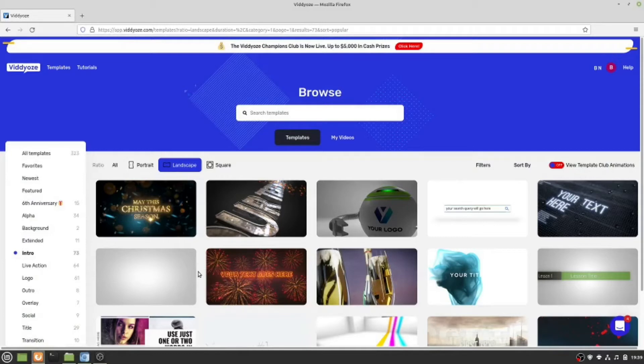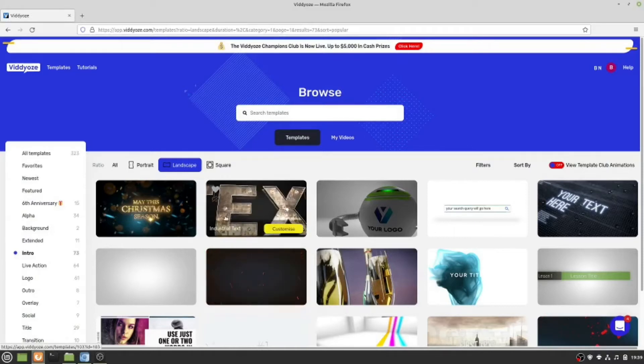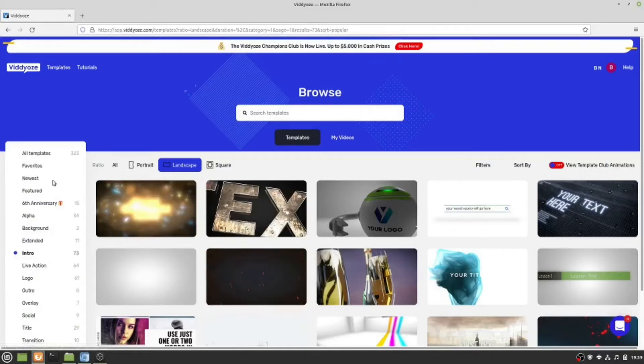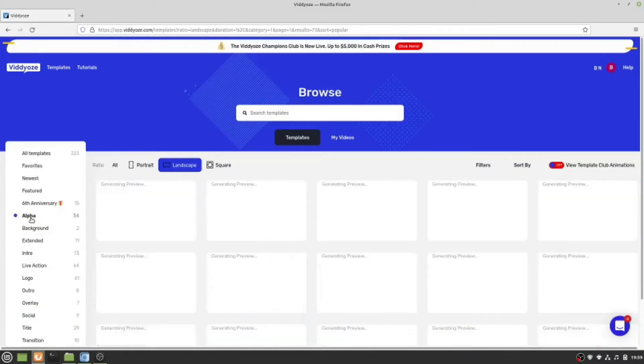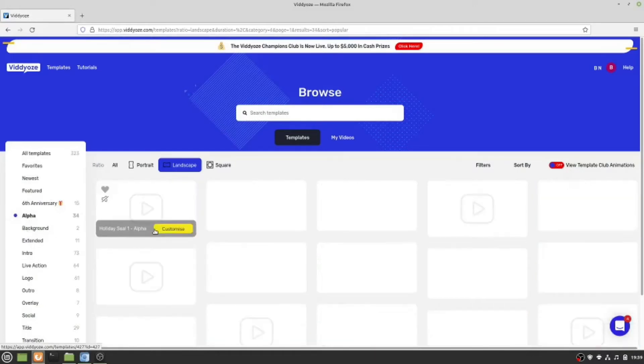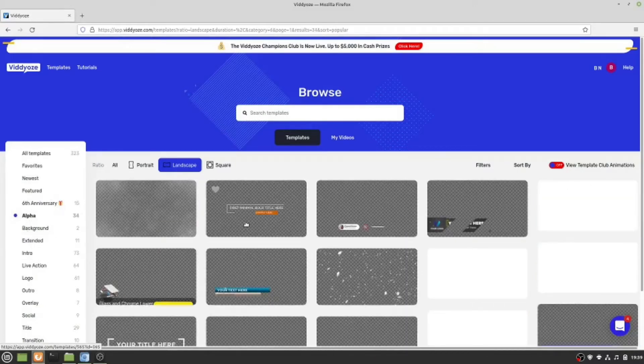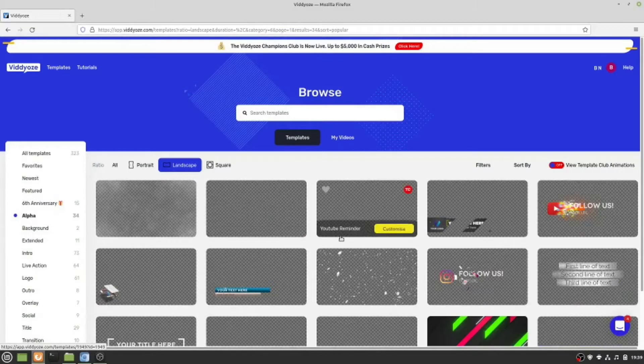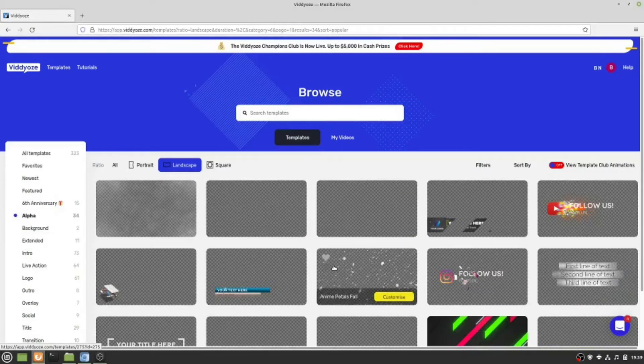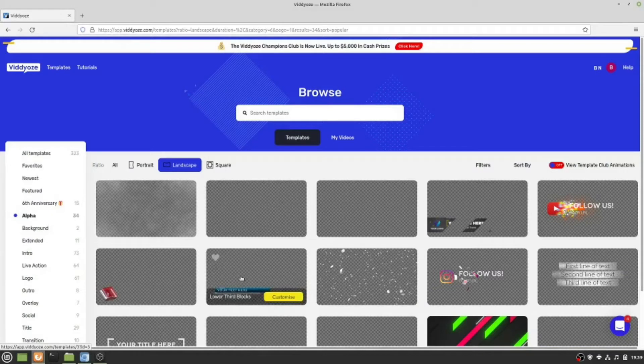It's really easy. You've got all these categories here. You can click on one like Alpha, which I don't know what that is exactly, but they seem to be clear so you can put them over your video. You can have your video in the back where the checkerboard is, and then this would show up on top.